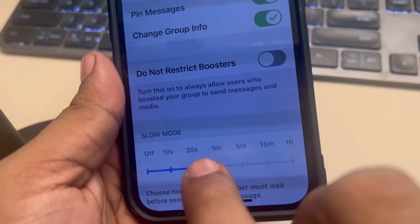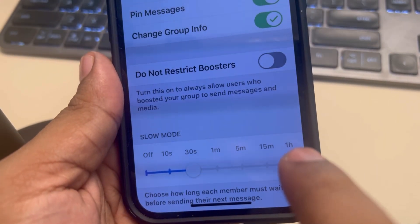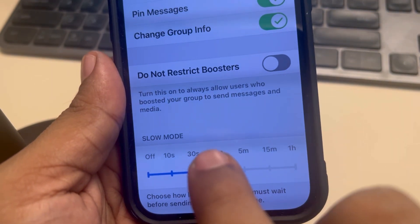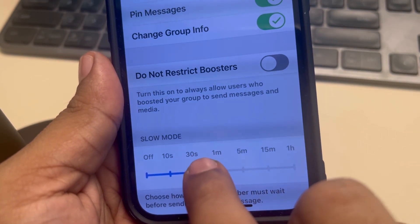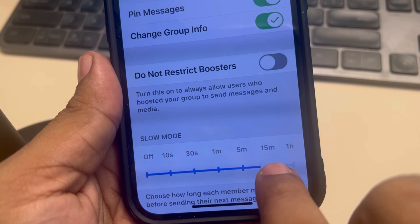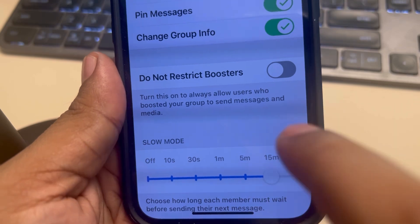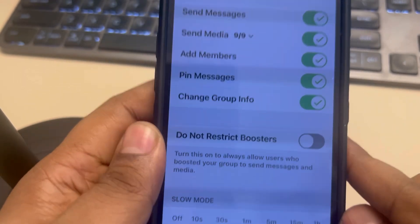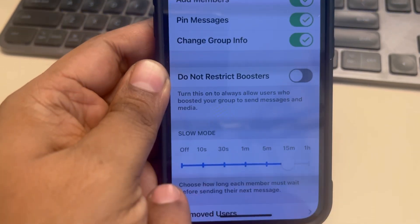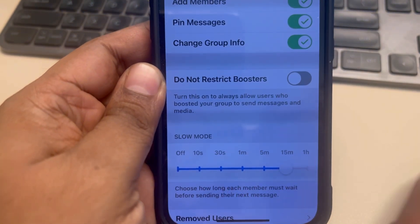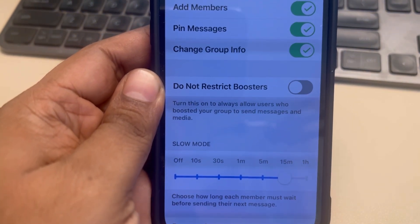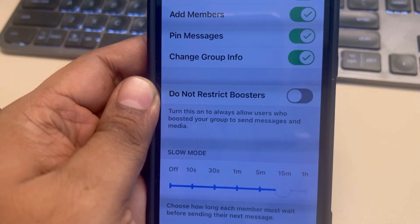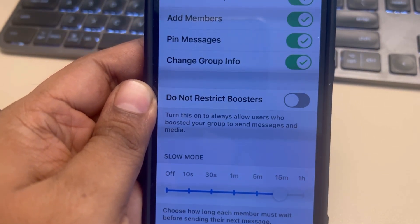Let's say you want each member to wait at least 15 minutes before posting a new message — set that time and that's it. You have enforced Slow Mode in Telegram so that each member must wait for a certain time. Thanks for watching, please do like.